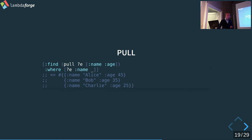Any questions so far? This is basically the rough syntax we have in DataHike. We support most parts of Datomic's Datalog flavor.